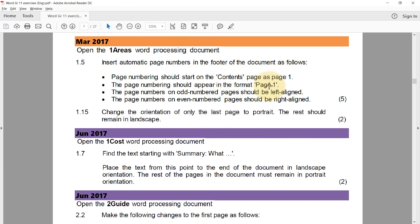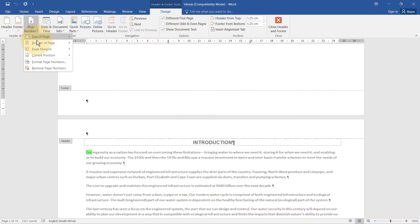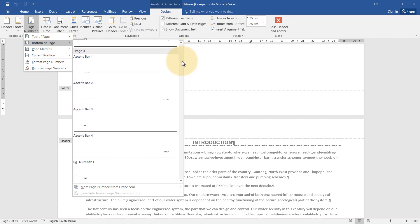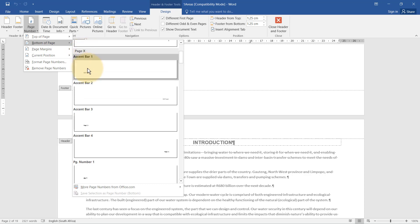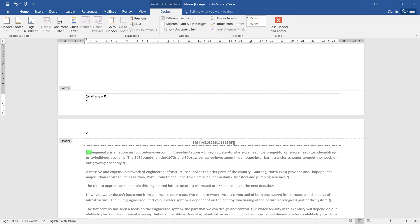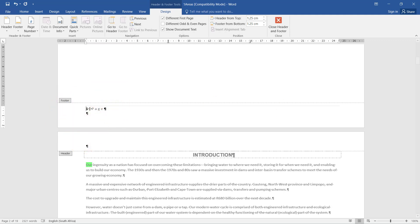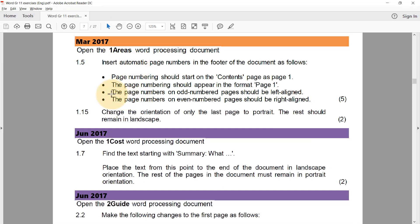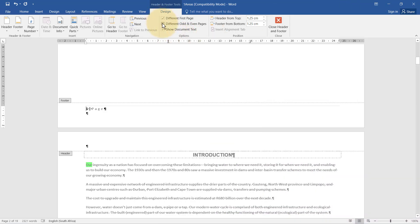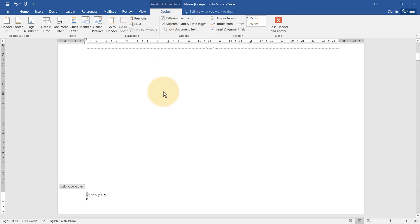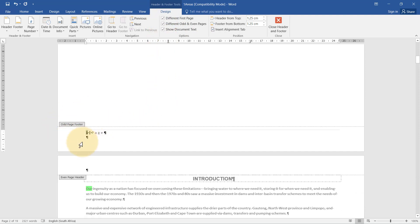It should start on this page as page one in the 'page one' format. I go to Bottom of Page and select the 'Page X' style which gives a page one format. You can see it already starts at one because nothing is on the first page. Now the instructions say odd-numbered pages should be left-aligned and even pages right-aligned, so I switch on Different Odd and Even Pages — the odd page footer is already left-aligned.